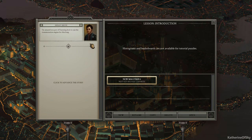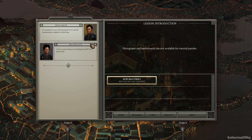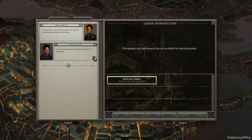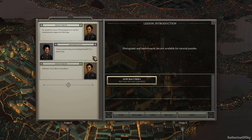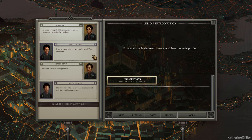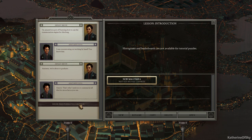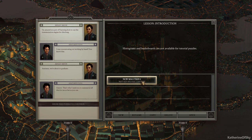We've got Henley Servan. I'm amazed you put off learning how to use the transmutation engine for this long. This is Anateus Viya. I was concentrating on working by hand. You know that. Anateus, we're about to graduate. I know. That's why I need you to summarize all of this for me as fast as you can. Okay. So Henley is kind of instructing us on how to use these engines, apparently.